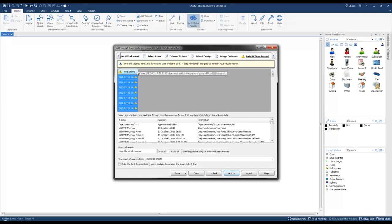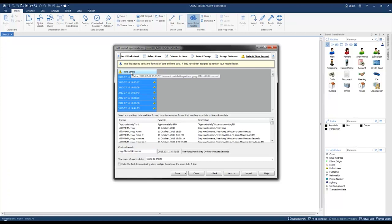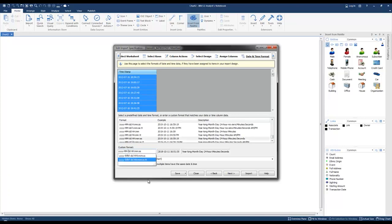I've got a warning here telling me that the custom format doesn't match our data format. Let's examine what might be causing this — the separator being used for the date is a dash or hyphen, but the separator in the custom format is a period. So I'm simply going to change that to a hyphen, and once I've done that the warning symbols disappear.